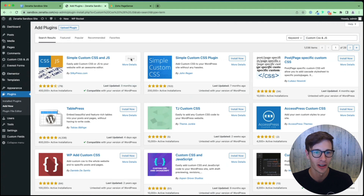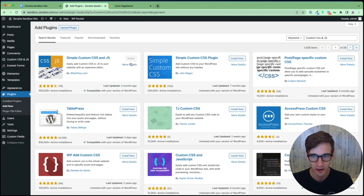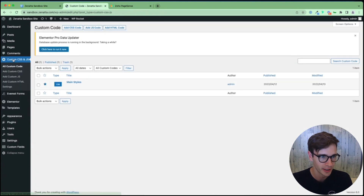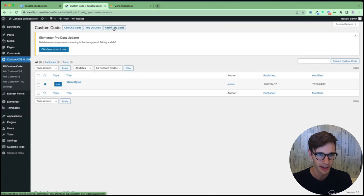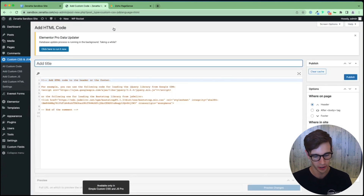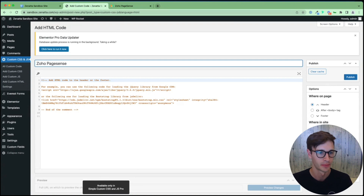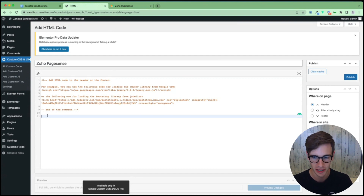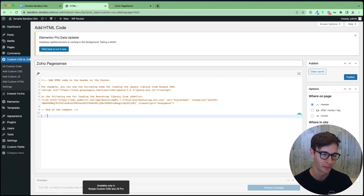Now you'll install it, and then after that you'll see a button to say activate. We've already activated it. So we're going to go in here to the left sidebar and click Custom CSS and JS. At the top, I'm going to click Add HTML Code. We're going to call this Zoho PageSense. You can keep all of this code — it's pretty much just help code. At the end of it is where we'll embed our code from PageSense.